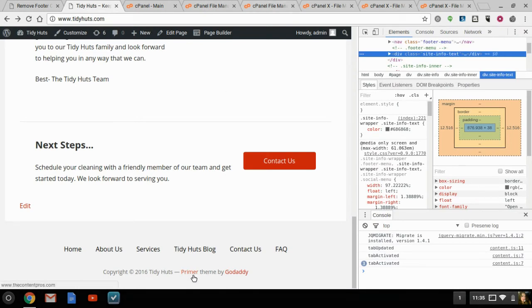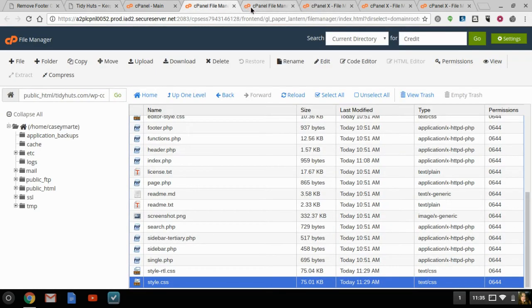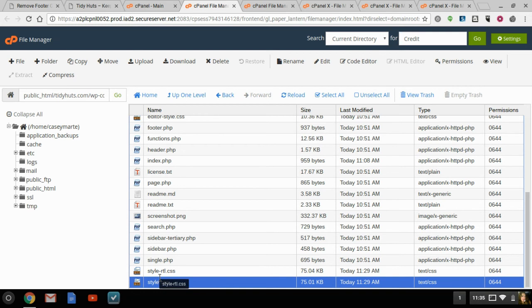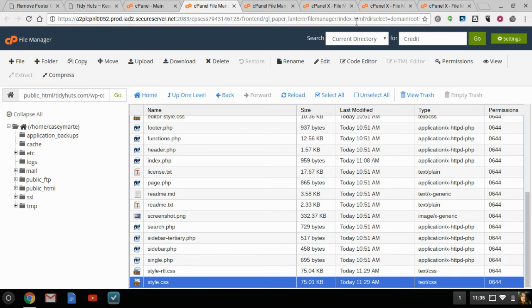It's Tidy Huts Primer theme by GoDaddy. I already went in and changed the URL, so even though you see me highlighting GoDaddy, you might see to the bottom left the content prose, because I've already gone in here and done that. So, there's two things. There's a style RTL CSS and a style CSS. I won't explain those to you. If you're a developer, you already know. So, we'll first go into style CSS. All right. And you're going to go to edit.